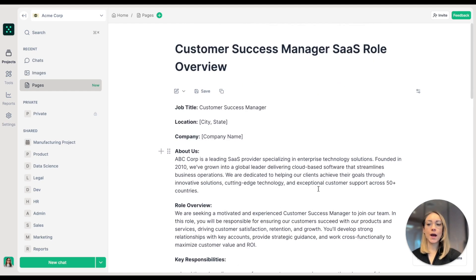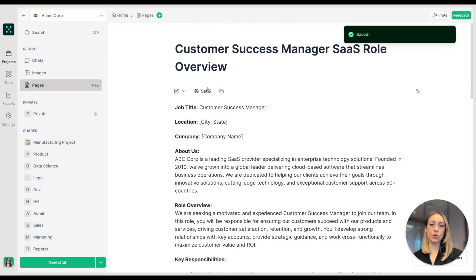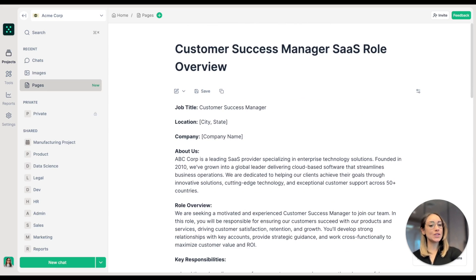Once we're happy with our work, we can save it and share it with the whole TeamGPT workspace. And that's how you can generate job descriptions and interview questions with AI using Pages in TeamGPT. Thanks for watching.